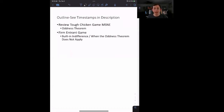Hi guys, welcome back to In Case of Econ Struggles. Today we've got a game theory struggle for you. We're talking about the oddness theorem, which relates to the number of Nash equilibrium that are present in a given game. If these game theory videos or other videos are helping you understand econ better, make sure to like and subscribe to keep up with new videos.